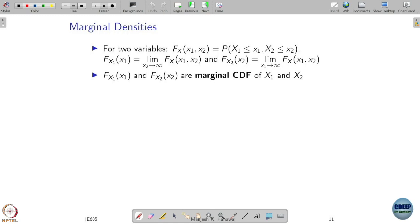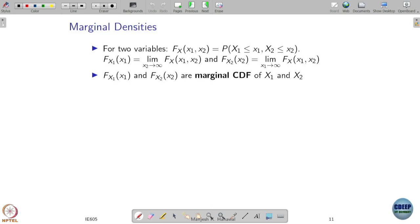Based on this joint distribution, we can recover the marginals. So far we are talking about 1 random variable. If I am going to give you the joint behavior of two random variables, you should be able to recover the behavior of individual random variables.